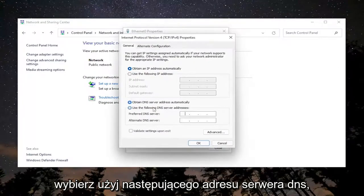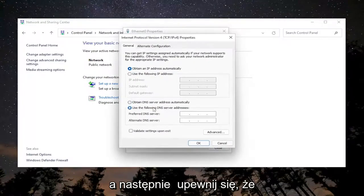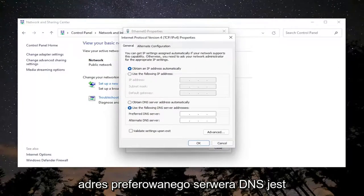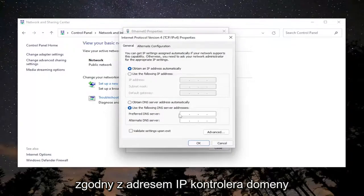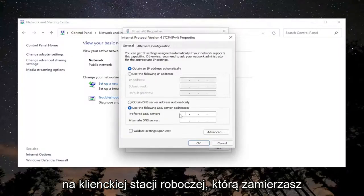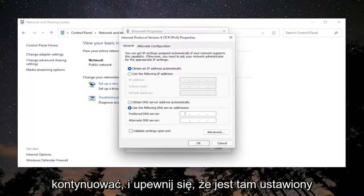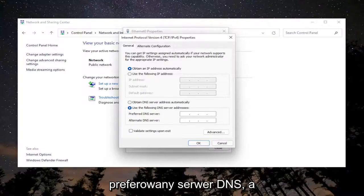Select 'Use the following DNS server addresses.' Make sure your preferred DNS server address matches the domain controller's IP on the client workstation. Ensure that's set to the preferred DNS server.